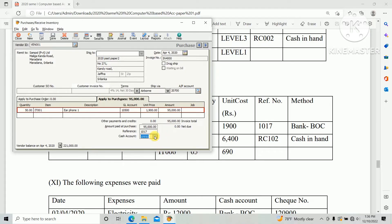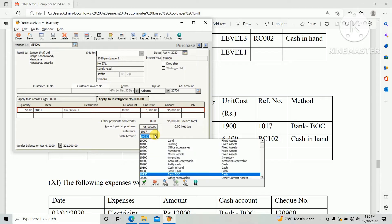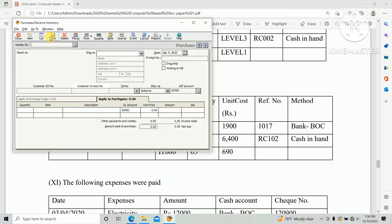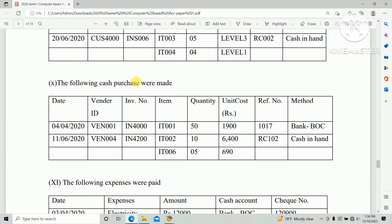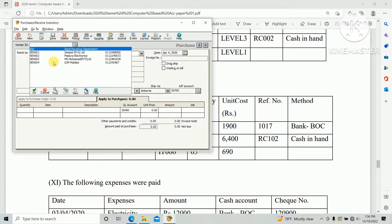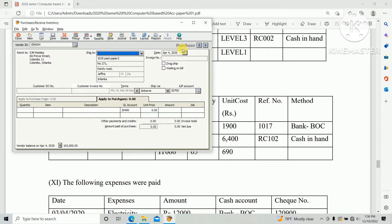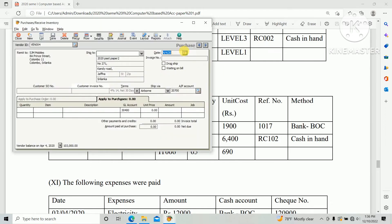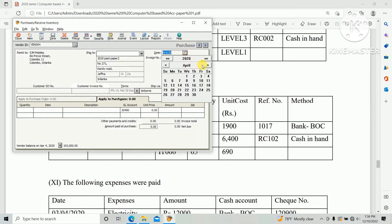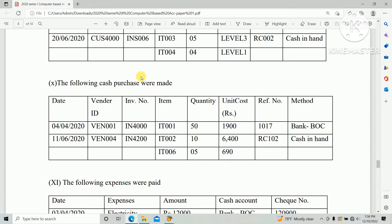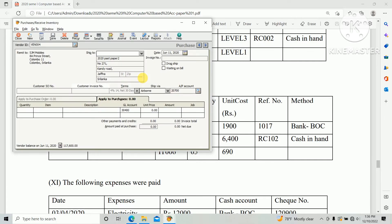Cash account should be Bank BOC and click Save. Second cash purchase through vendor 004, so select the Vendor ID vendor 004. Date should be 11th June 2020 and invoice number IN4200.